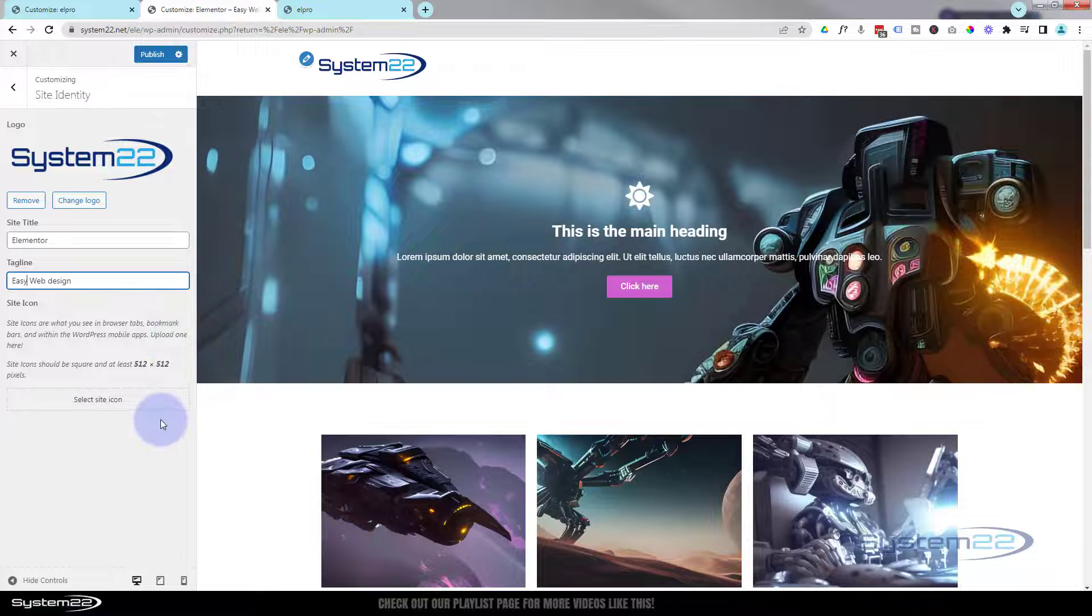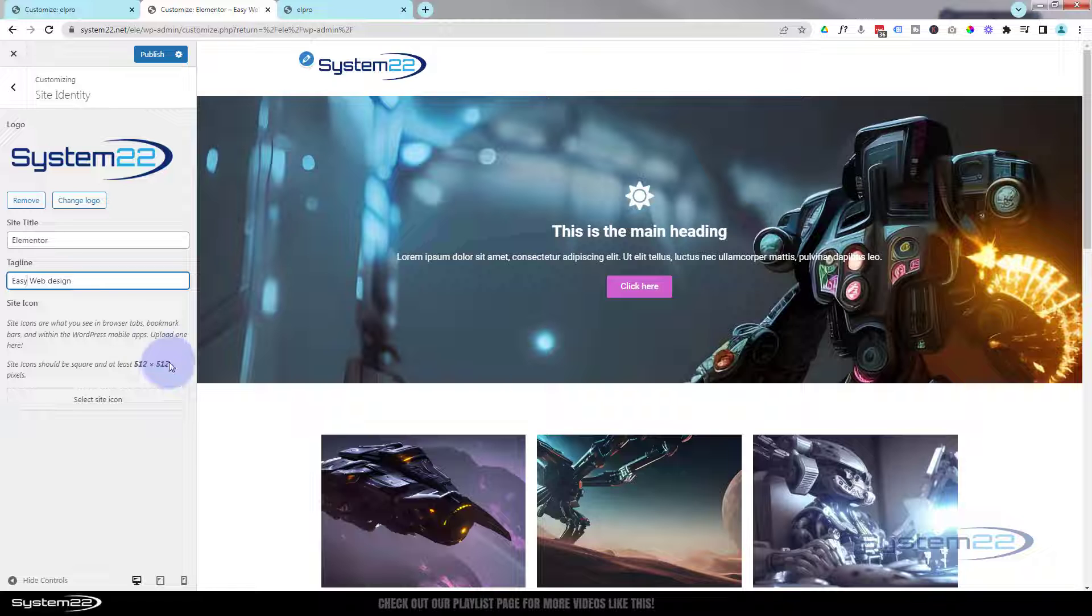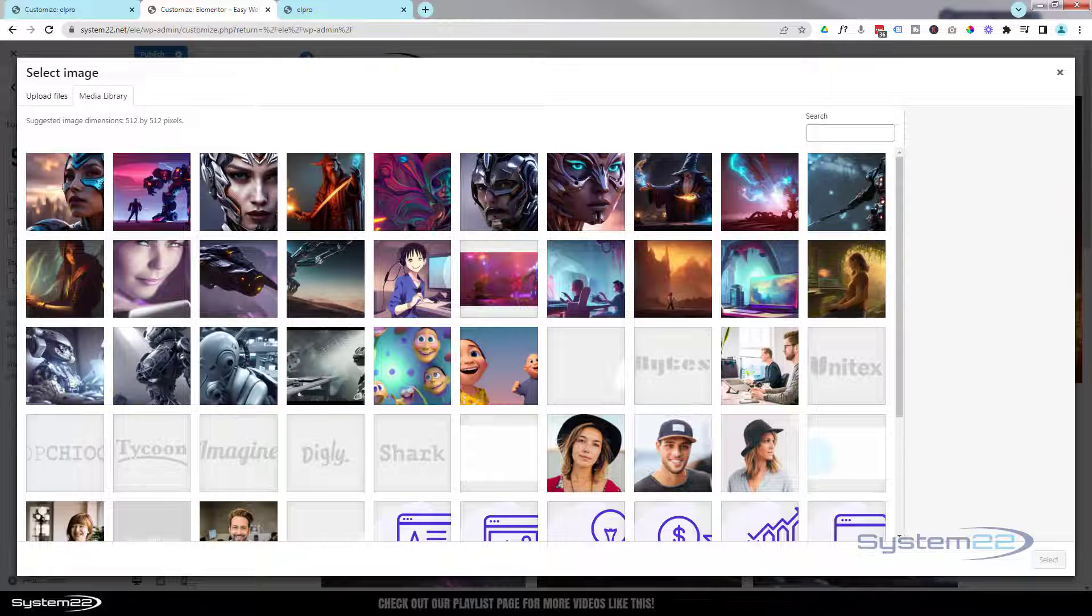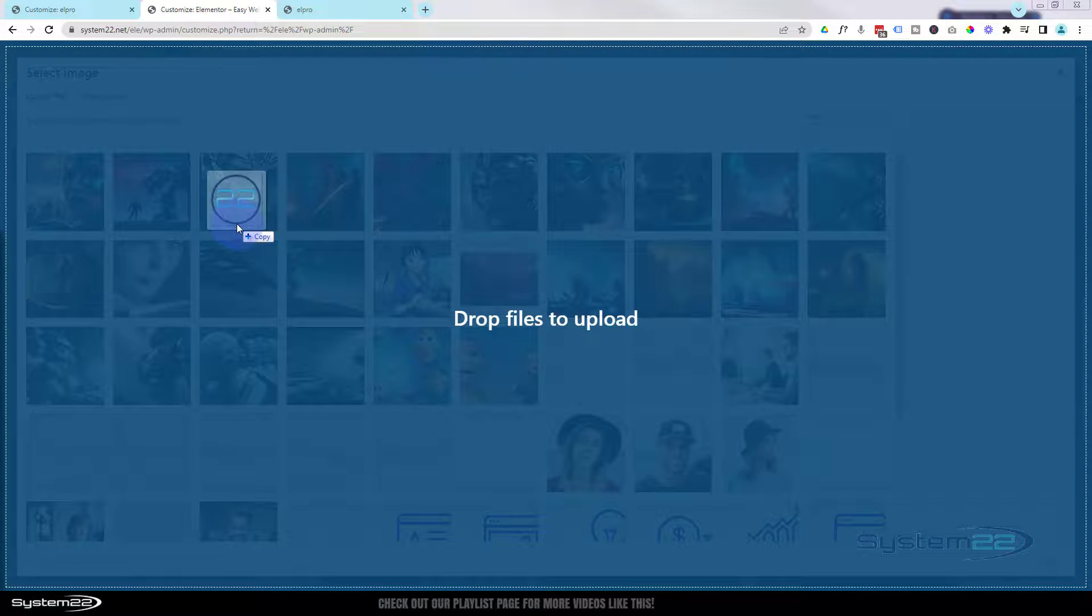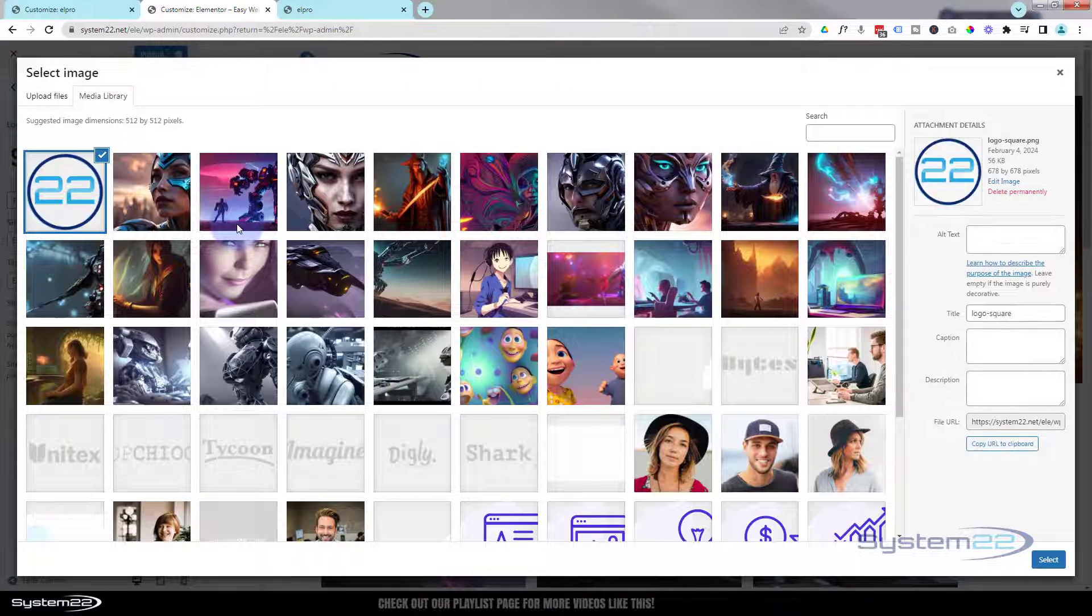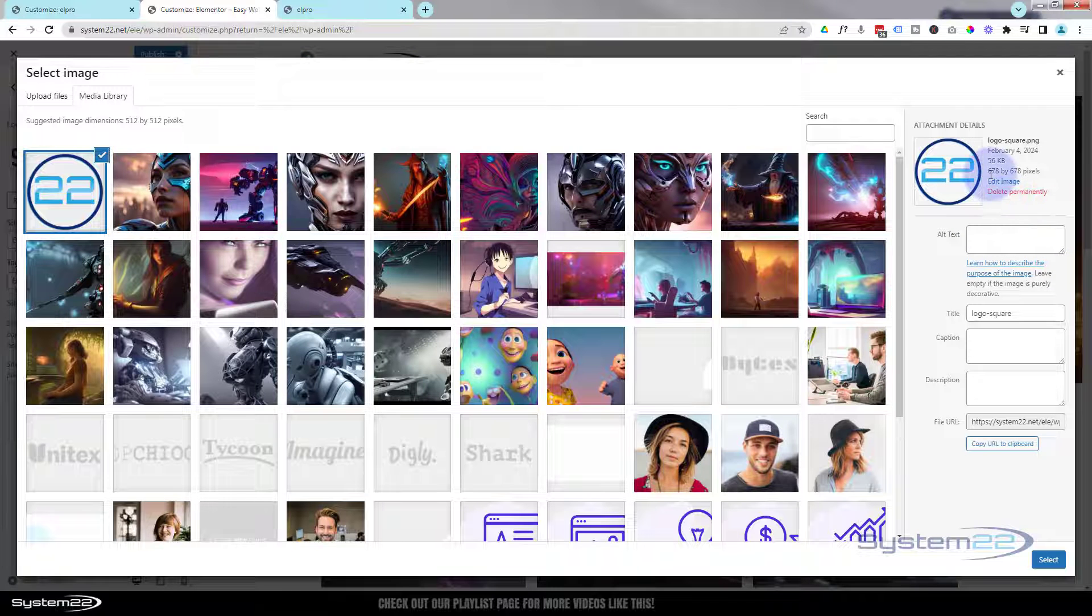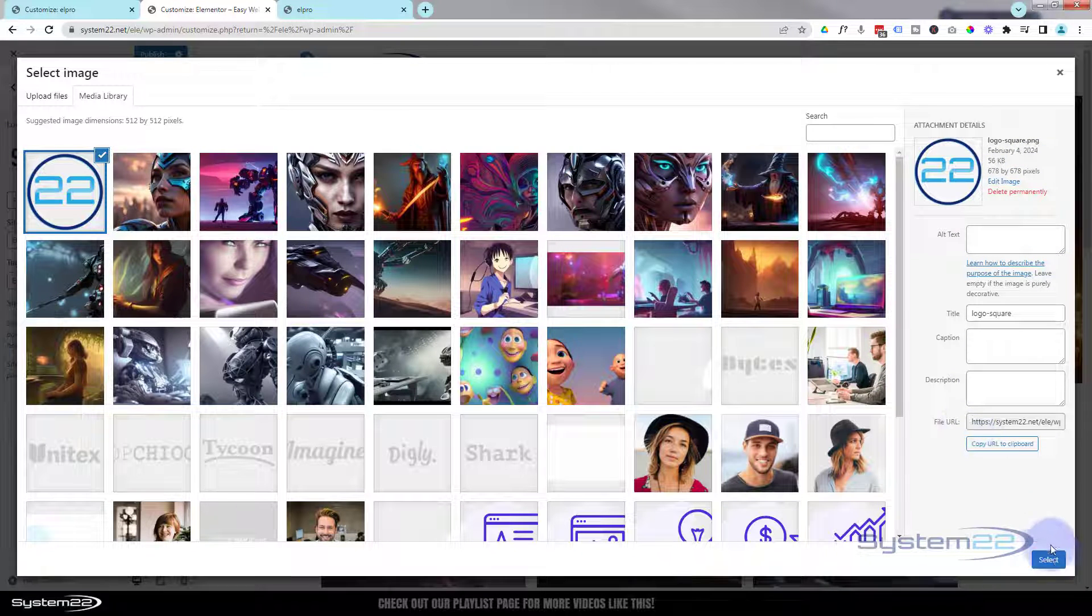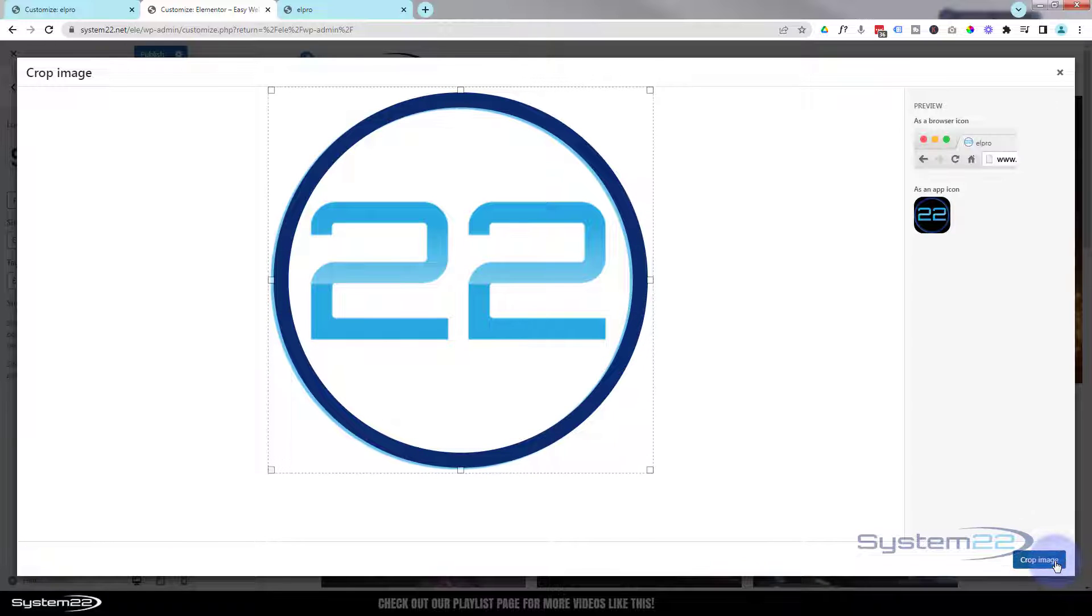Now to add the favicon, you want to make sure that it's at least 512 pixels by 512 pixels. And when you're happy and you've got your logo, hit Select Site Icon. I'm going to drag it in and drop it there. Mine's 678 by 678, so it's plenty big enough. Once you're happy, you can select it.